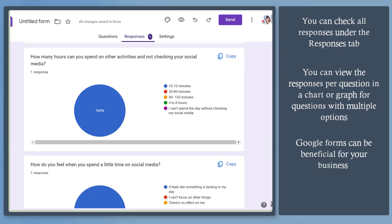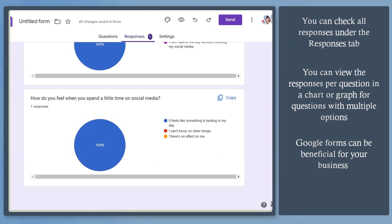Online surveys are a great way to reach more people to participate in your survey, and using Google Forms can help you with that.